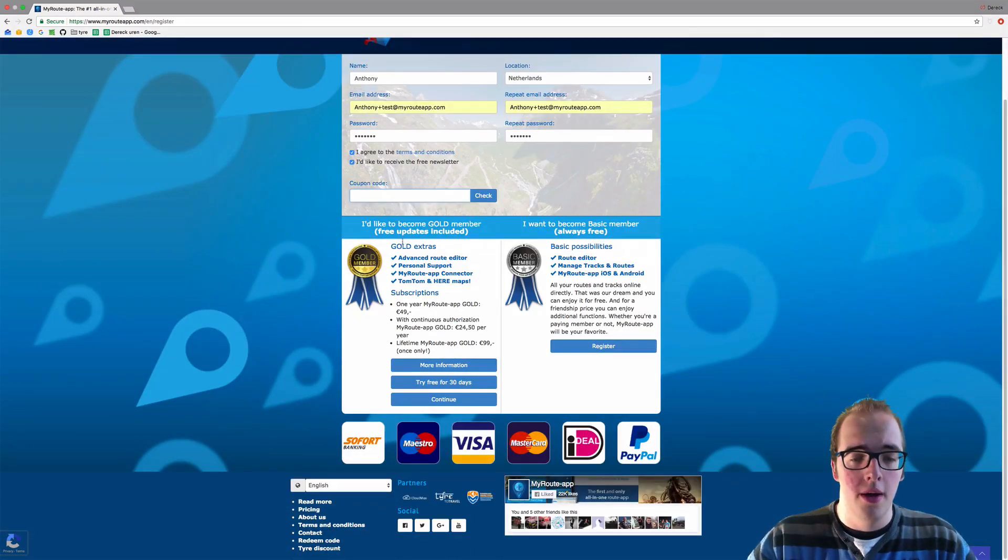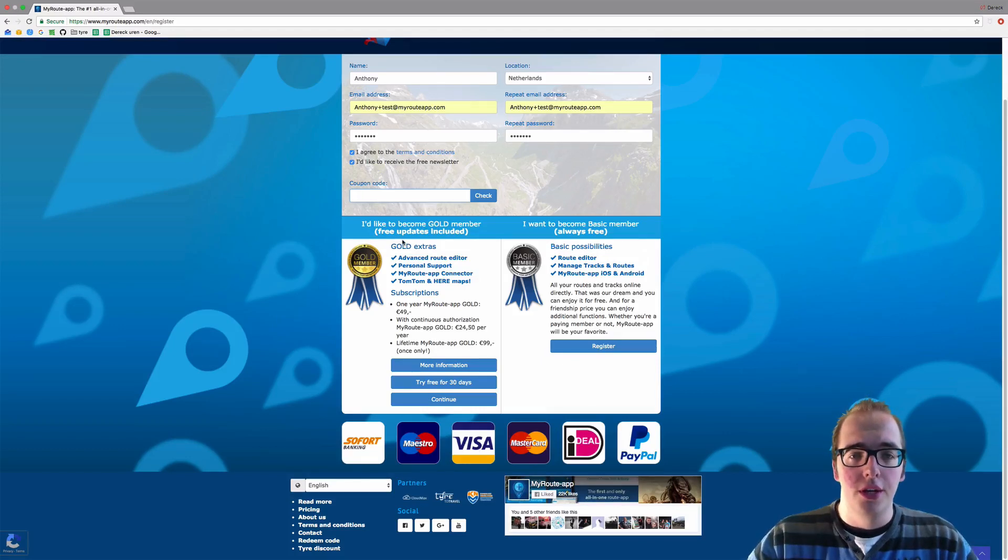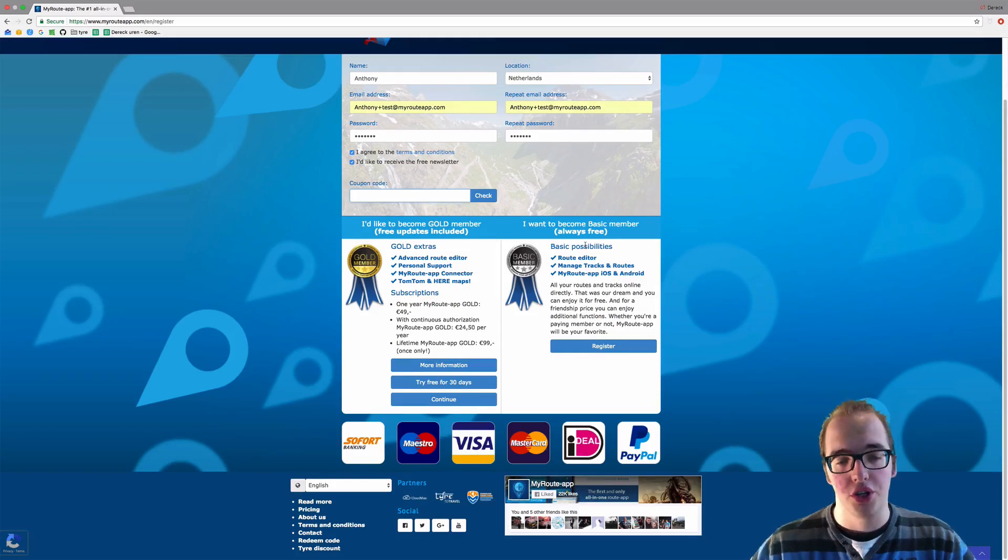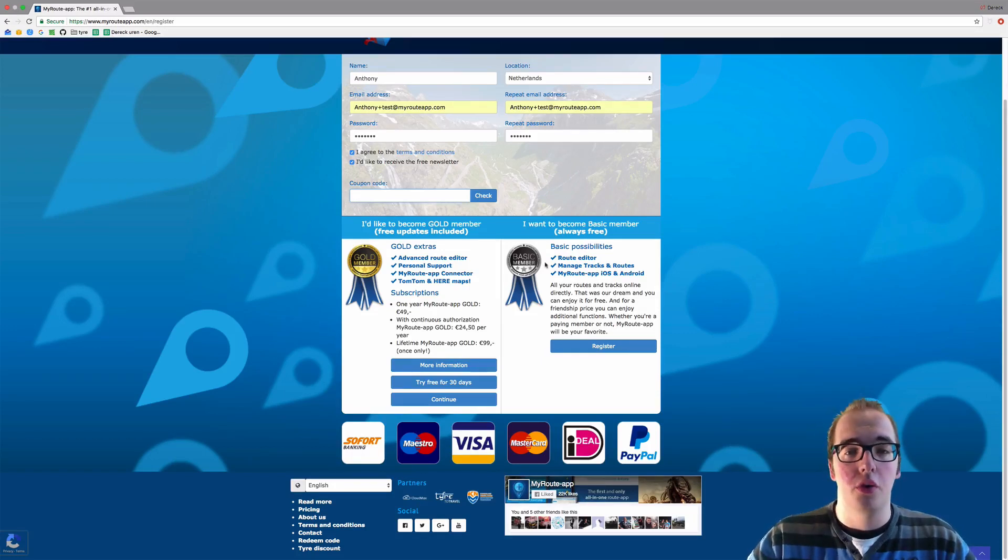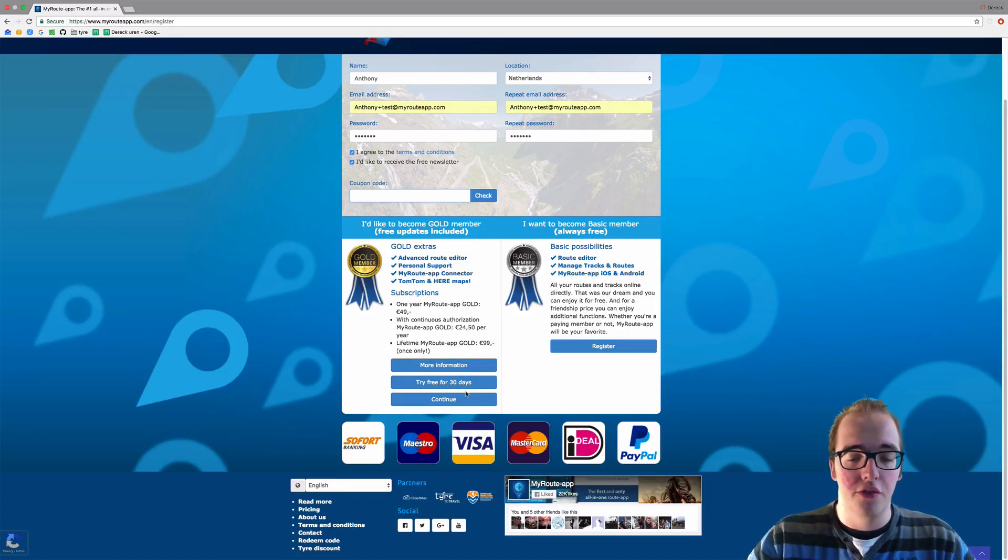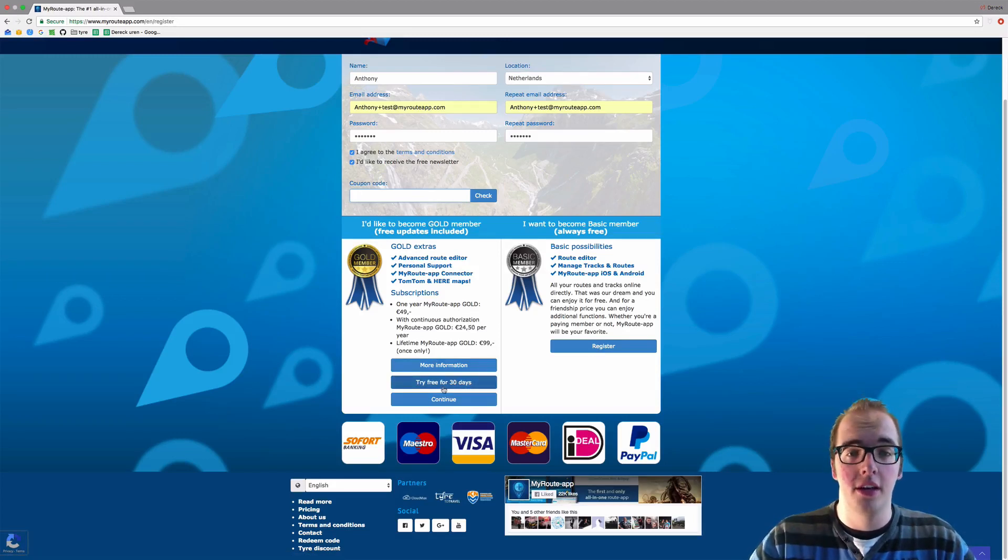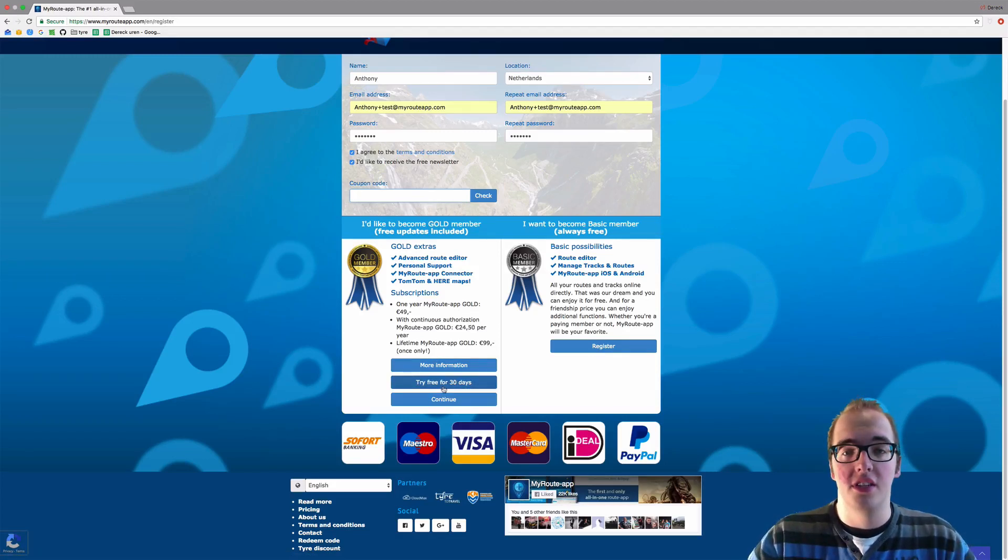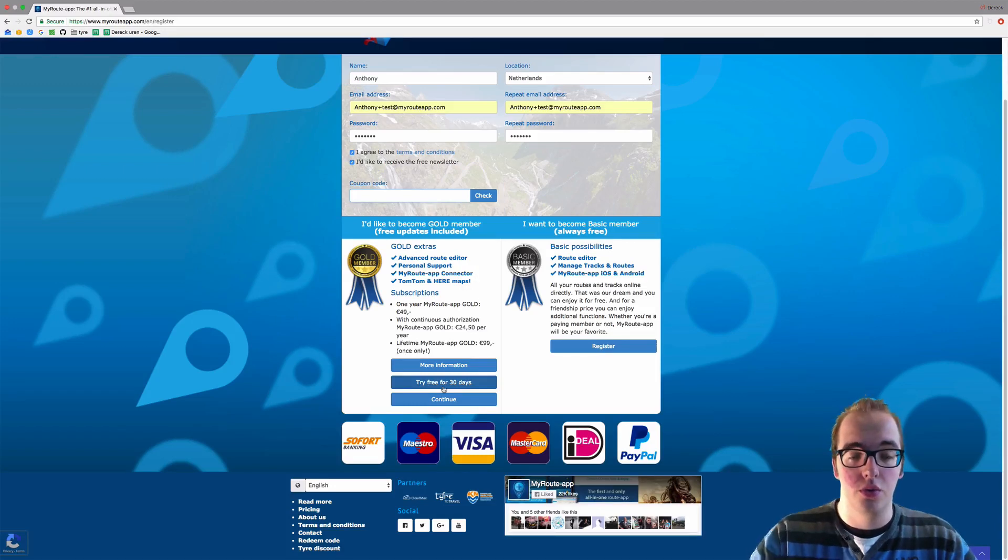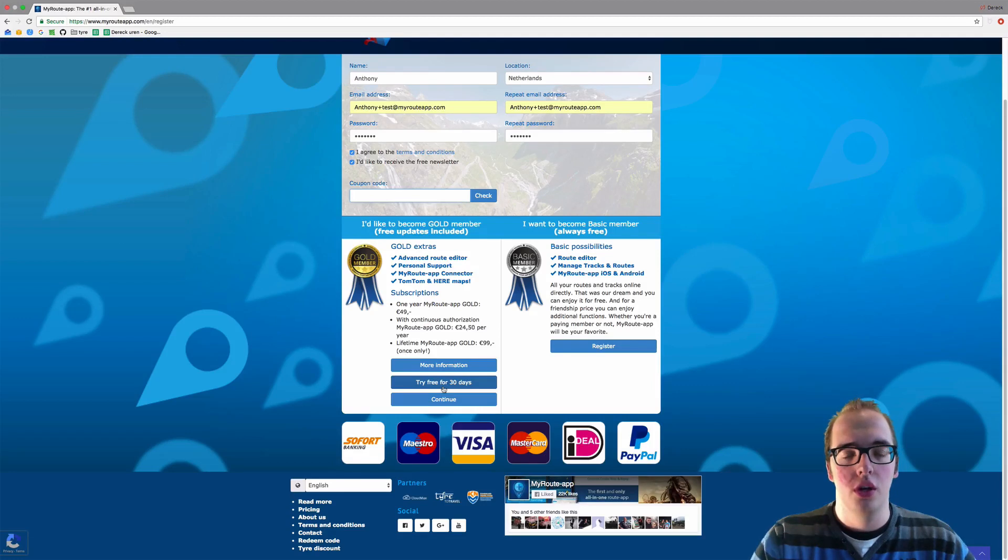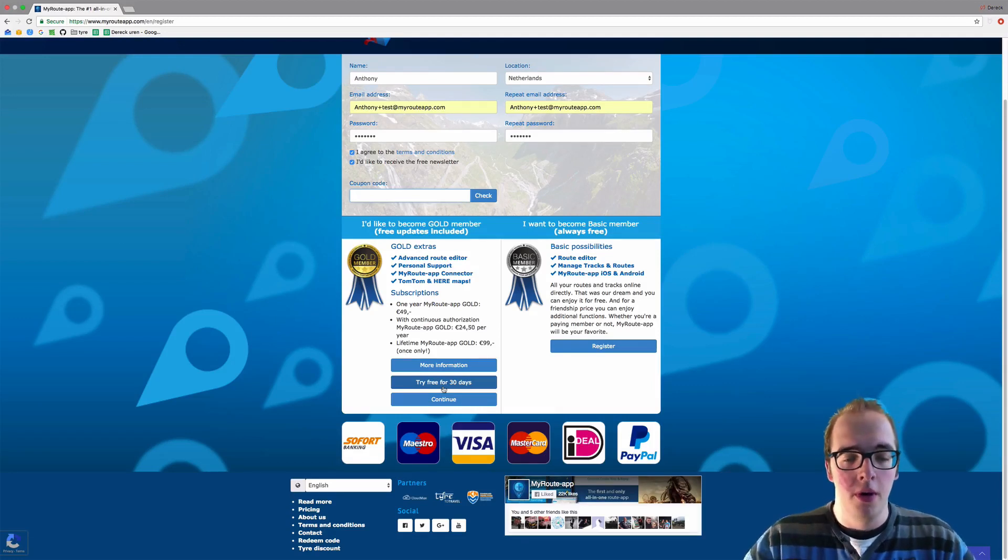Now you can make your account basic, or what I suggest you do if you're following the course is to try the free gold for 30 days. Because since this course is going to follow some gold steps, I suggest you just follow the gold membership.